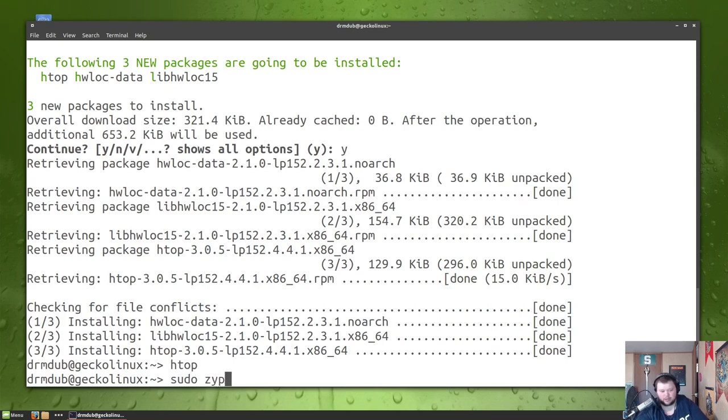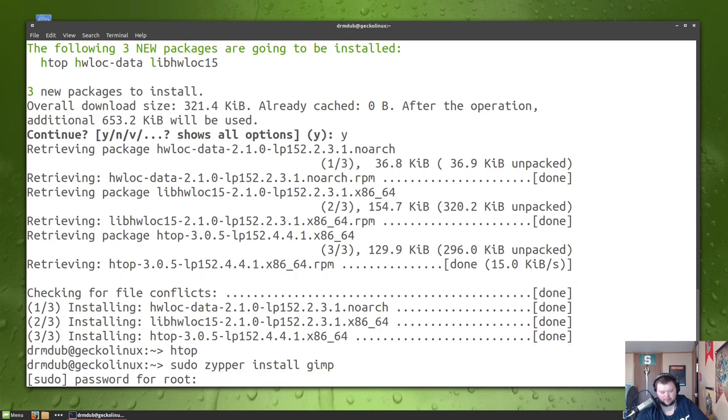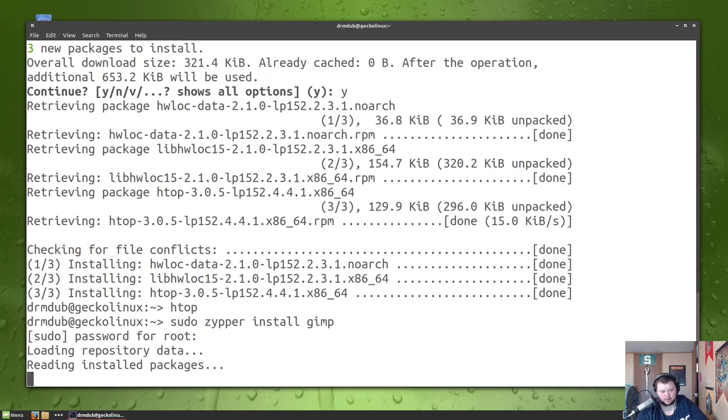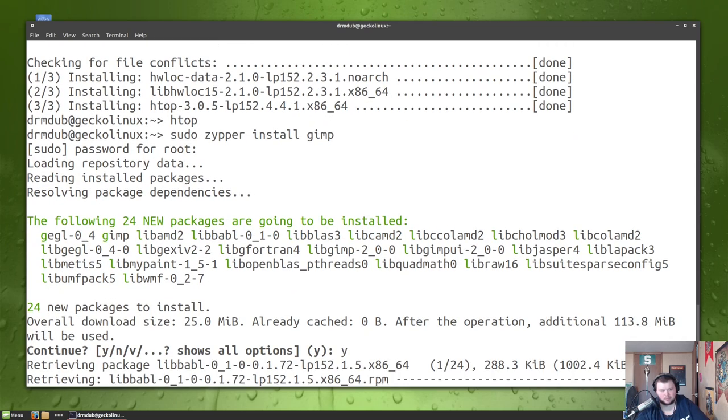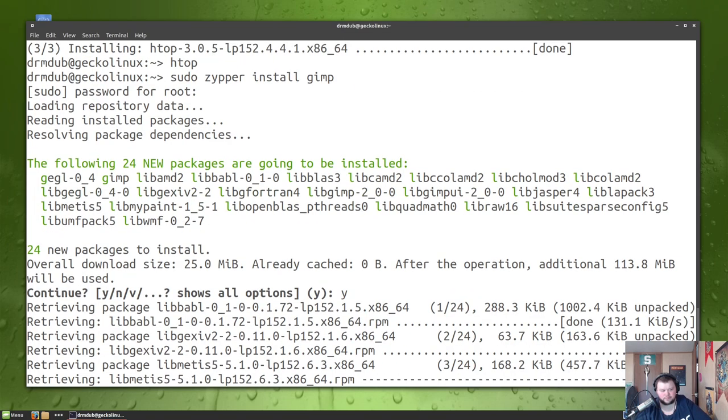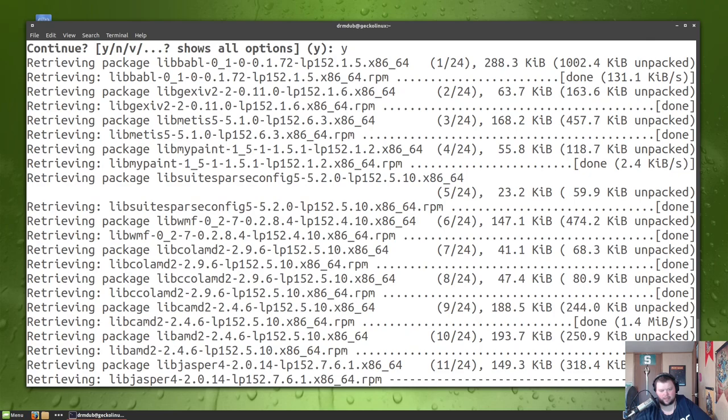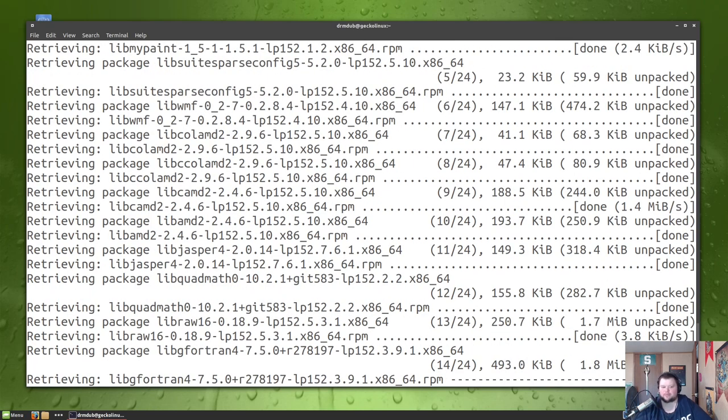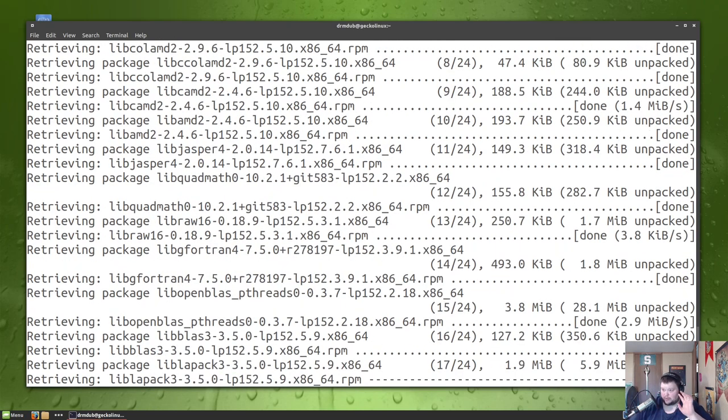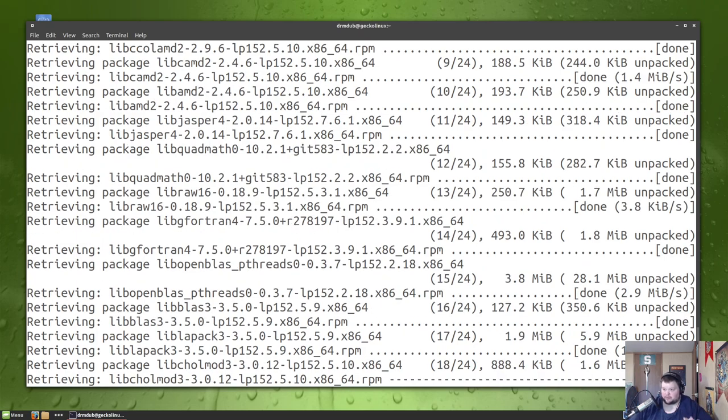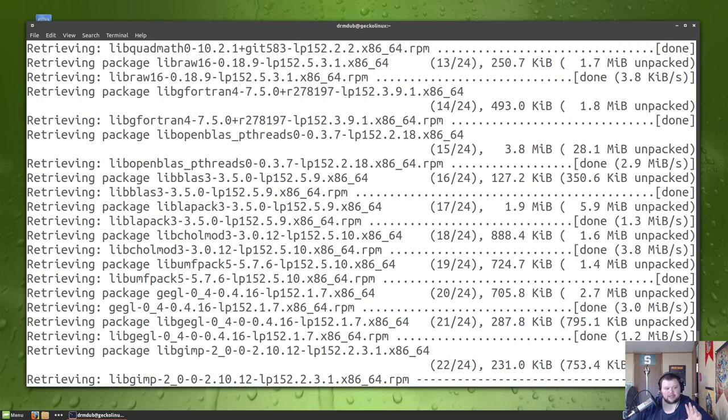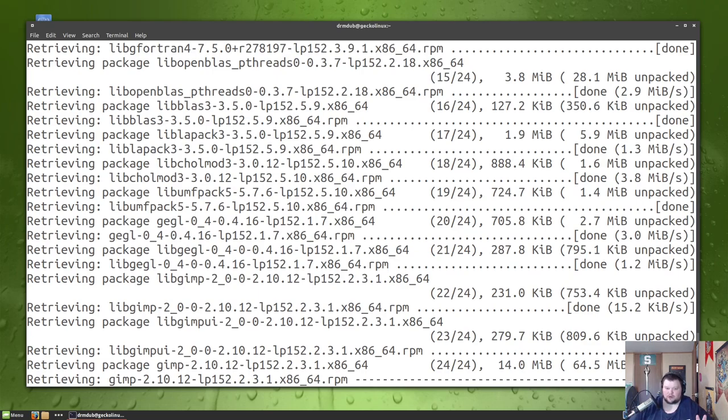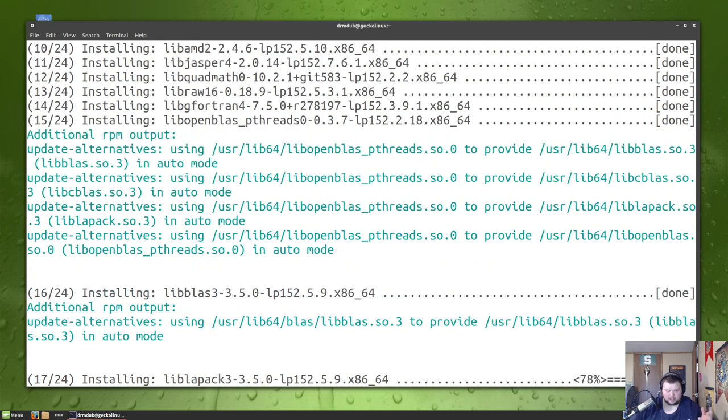So zypper, see if I can actually... yeah, install... GIMP, see if GIMP is installed or in the repos. Yeah, this is a lot quicker than it was. So that's not a big deal. So the first time you install something from using Zypper it's going to take a while, obviously not something that I'd experienced before.